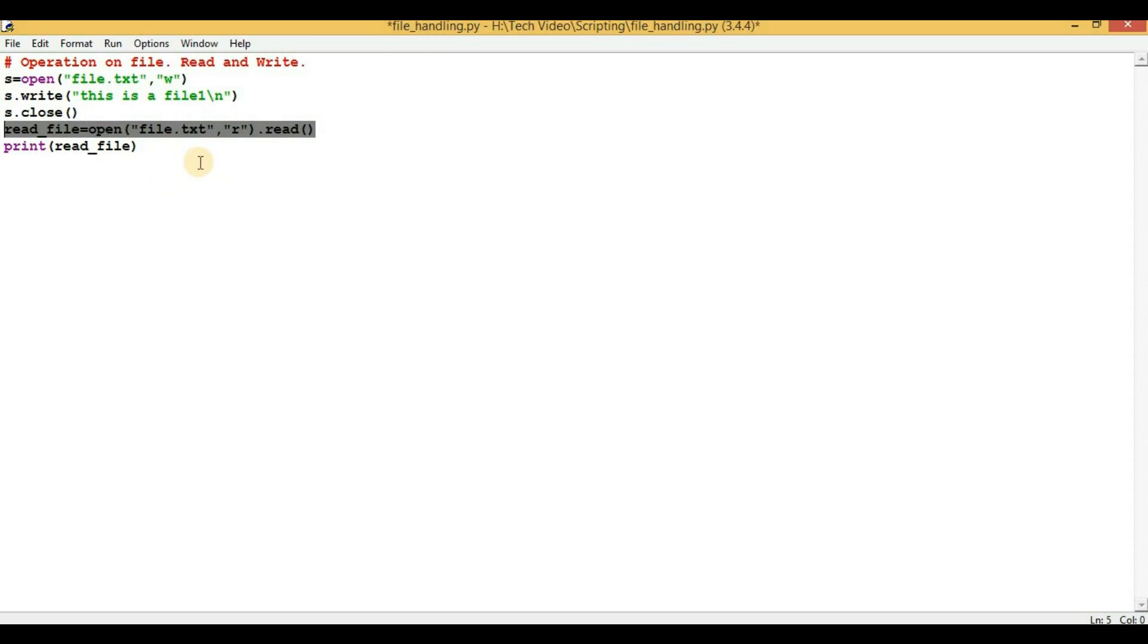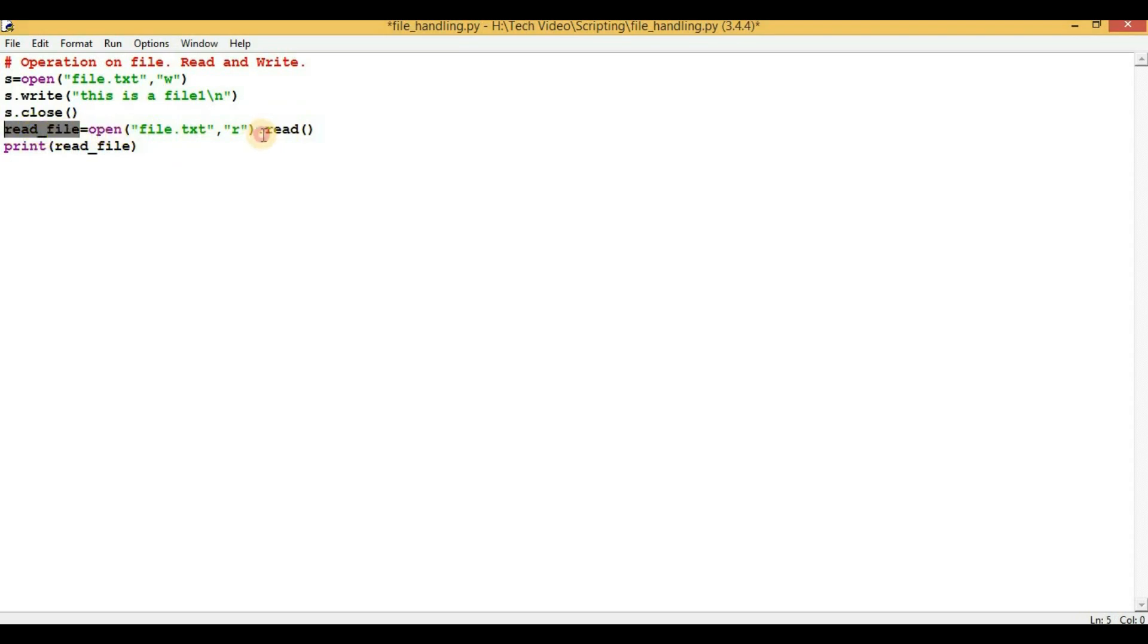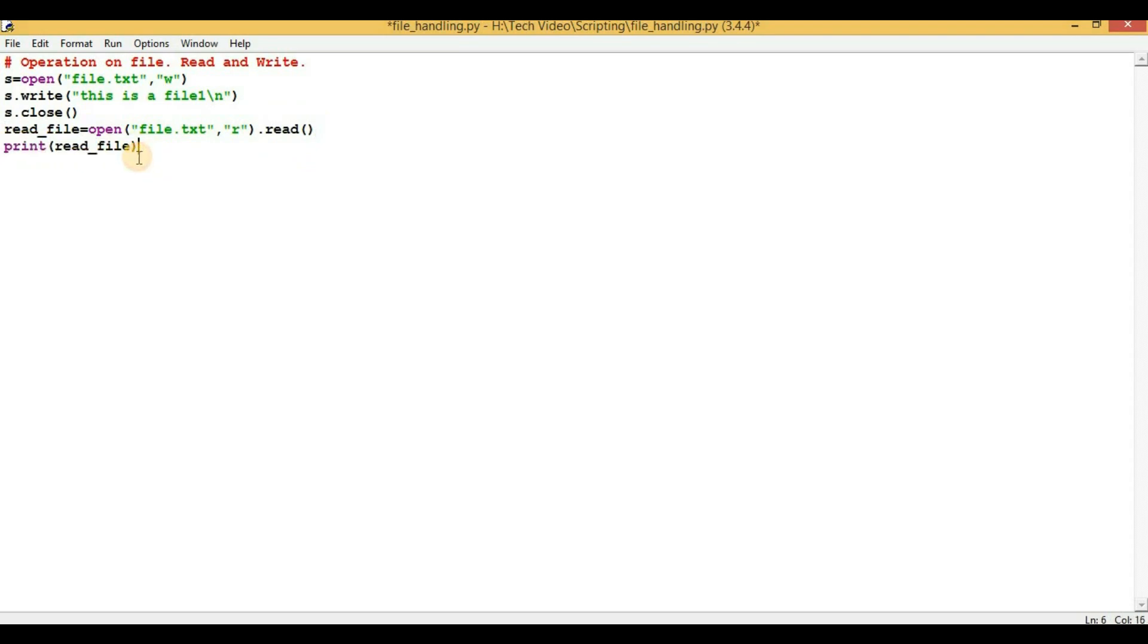And whatever is written in that particular file will be stored in the variable read_file, and .read is the function which will read all the content of that file. And the last statement is print read_file, which will print the content of the file: 'this is the file 1'.